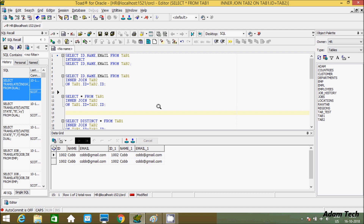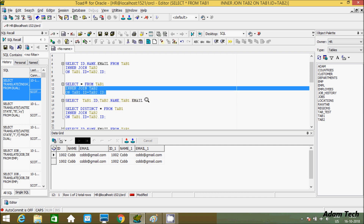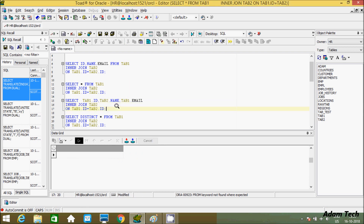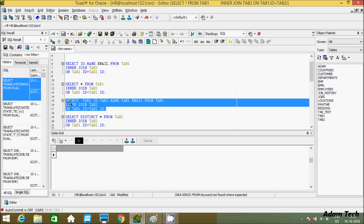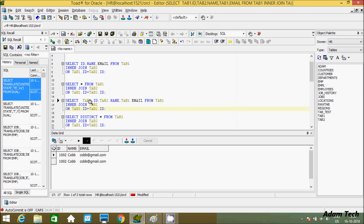You can also write a SELECT statement specifying only the columns you want to display. If you want to display only specific columns — not all of them — you can write: tab1.id, tab2.name, and tab1.email. After adding FROM tab1, if you execute this query, you can see 1002 is returning. The id comes from tab1, name comes from tab2, and email comes from tab1. Either you can write it this way, or using star (*) which returns all columns from tab1 and tab2.